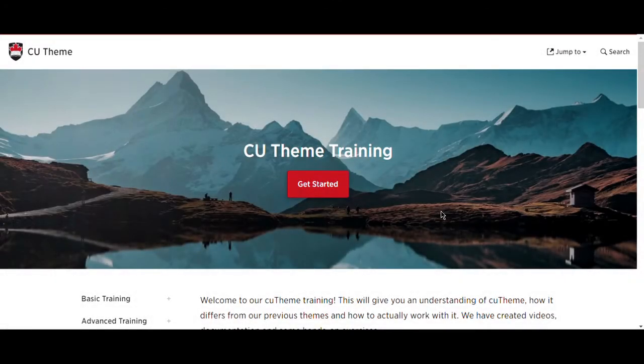Welcome to CU Theme Basic Training, Module 2. This video is going to highlight the differences between pages and posts.